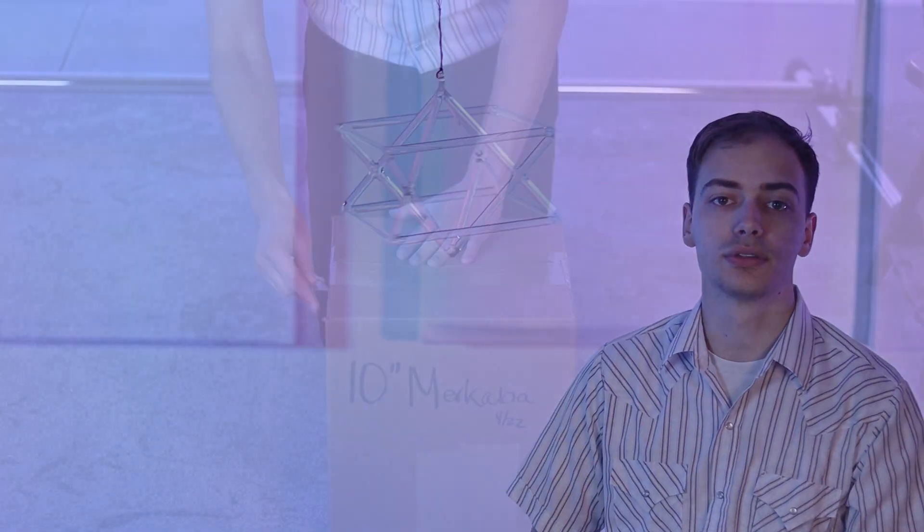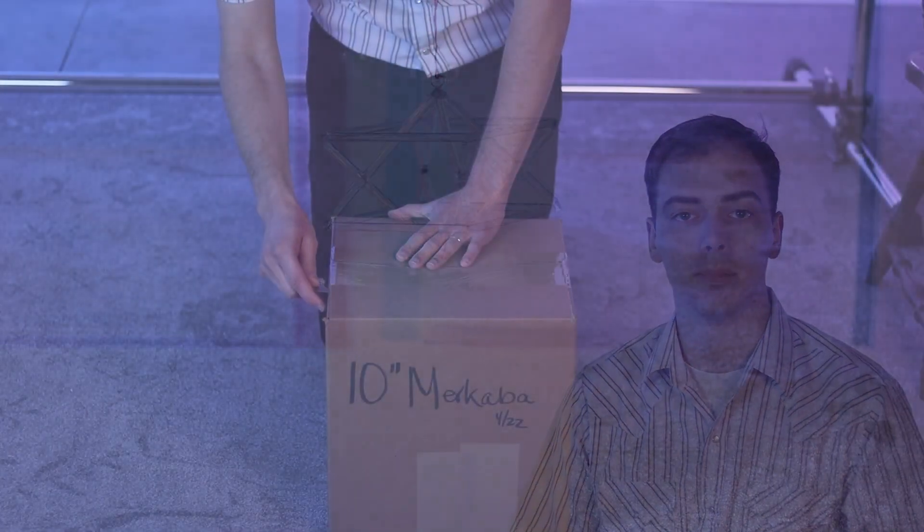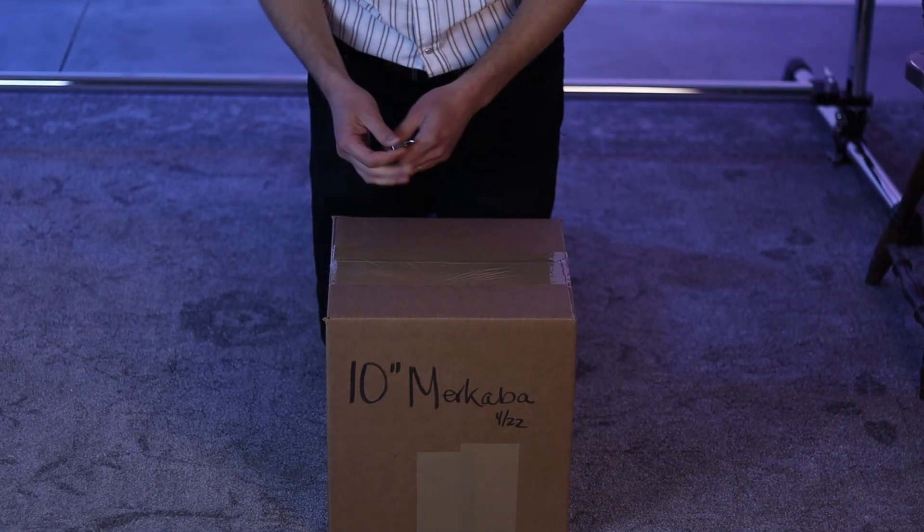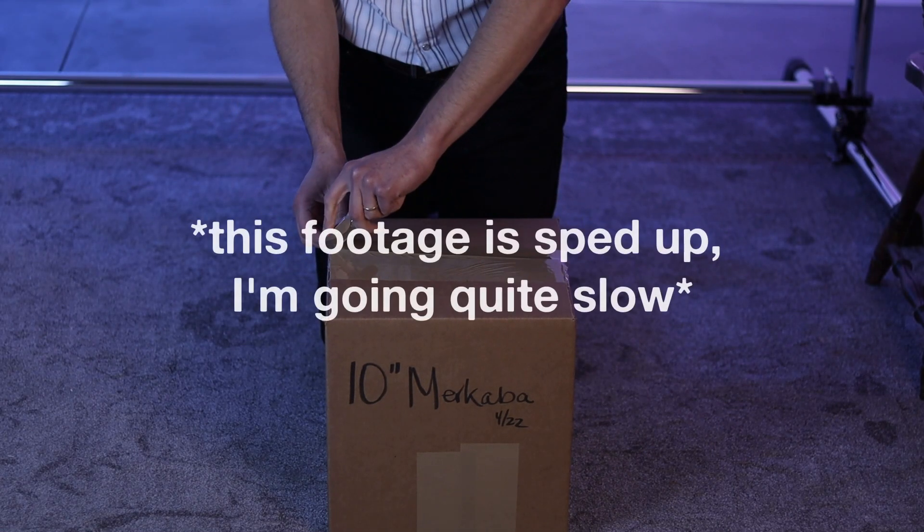When you get these crystal pyramids and merkabas, they're going to come in a box, and they're going to come heavily wrapped.